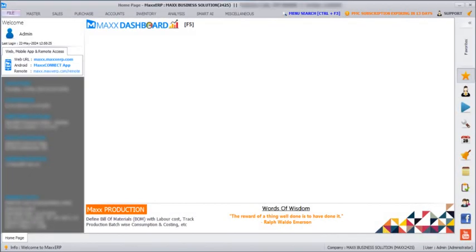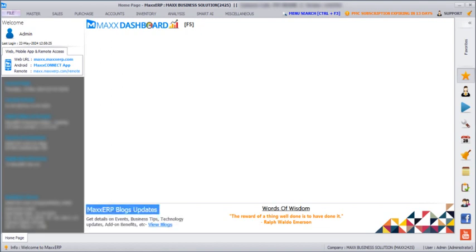Hello everyone, in today's session we are going to see how we can send automated payment reminders through WhatsApp and email using MAX CRP software.